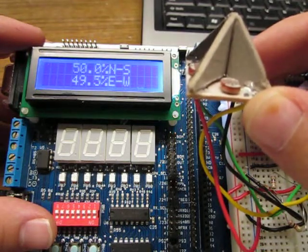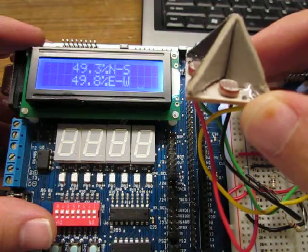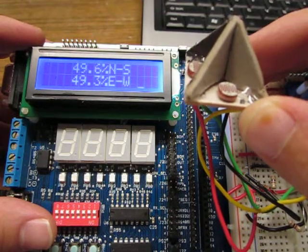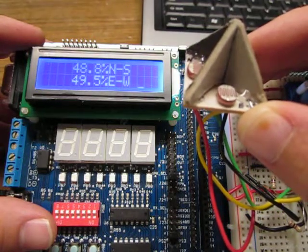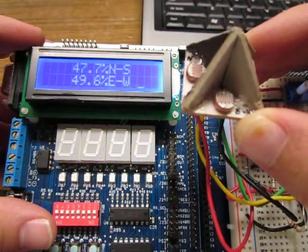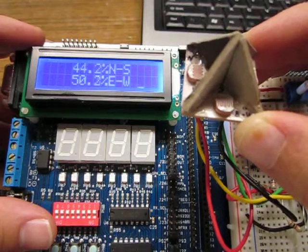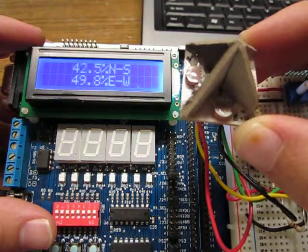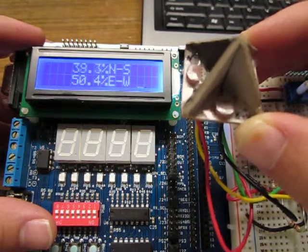Now I'm going to move it the other way, and you can see it drops below 49, 48, 47, and it'll continue as I go farther away from it.